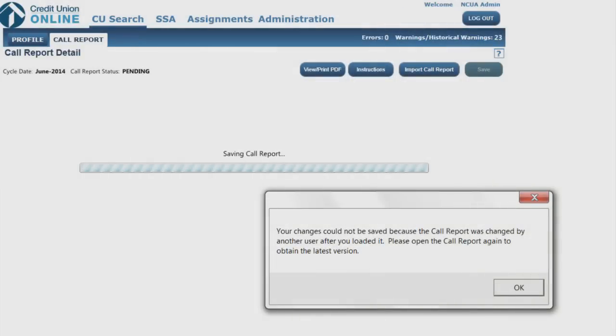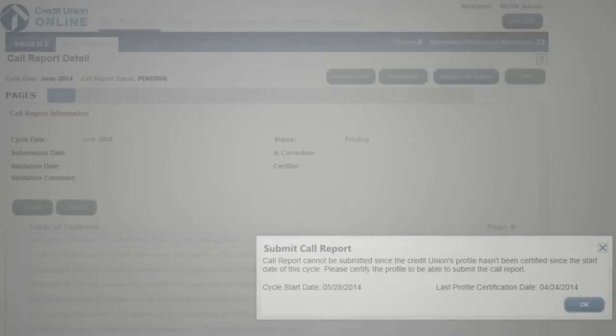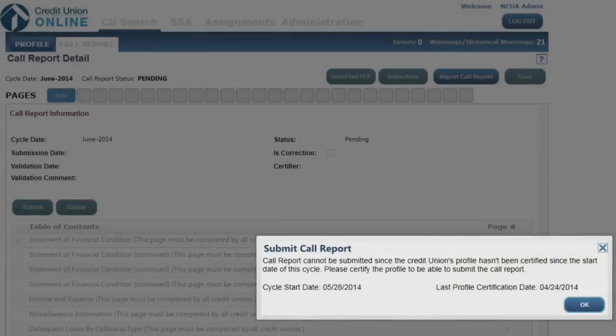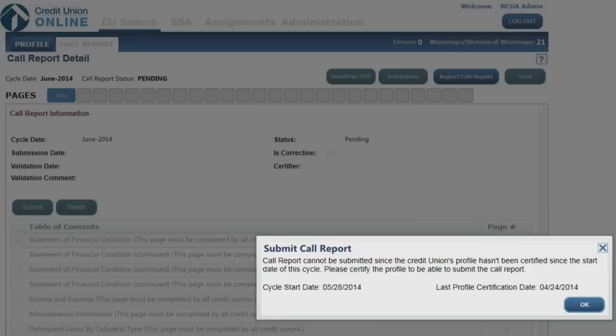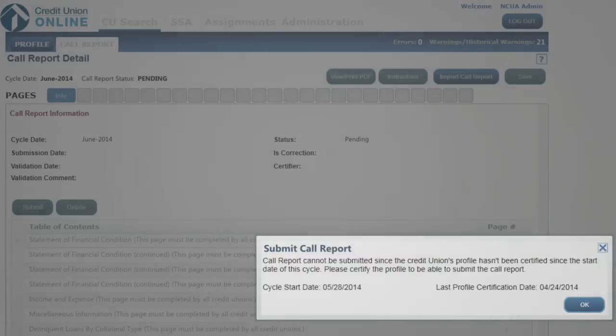Submission will also fail if there are two or more users attempting to save or submit the call report concurrently. In this case, you will receive a pop-up notification detailing the issue. Please open the call report again to obtain the last version and resubmit. Finally, if your credit union profile is not certified, you will be unable to submit the call report. For every cycle, please provide the profile data needed to certify your credit union profile. If you attempt to submit without proper certification, you will receive an error notification.